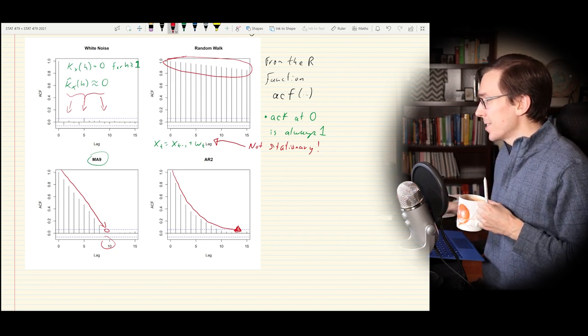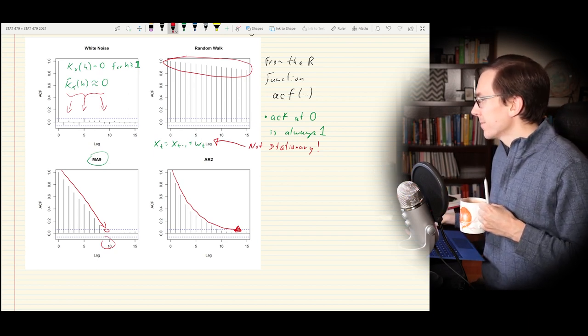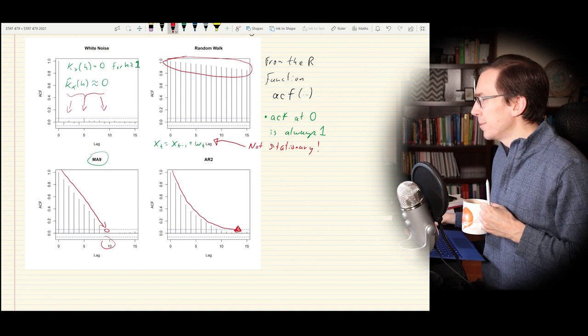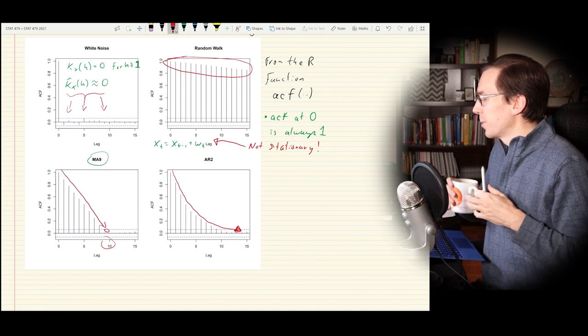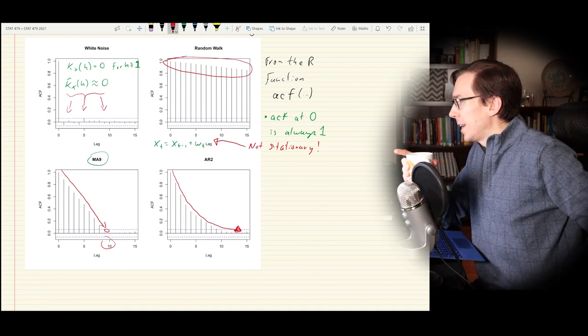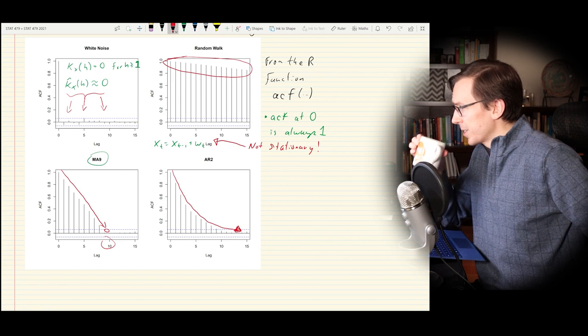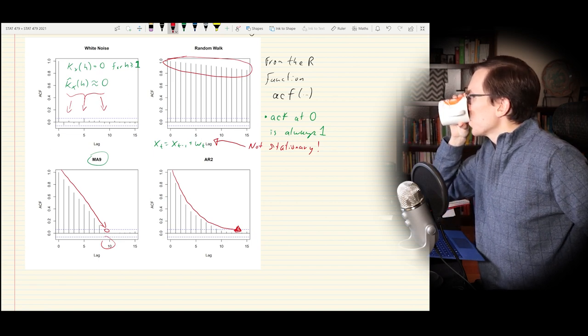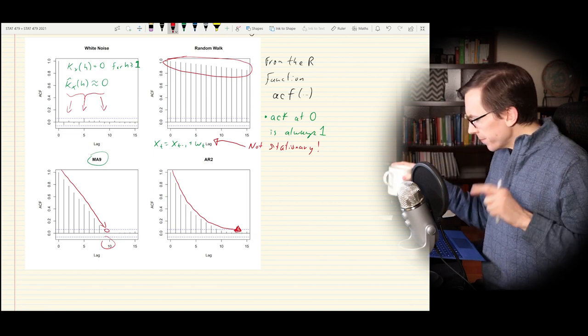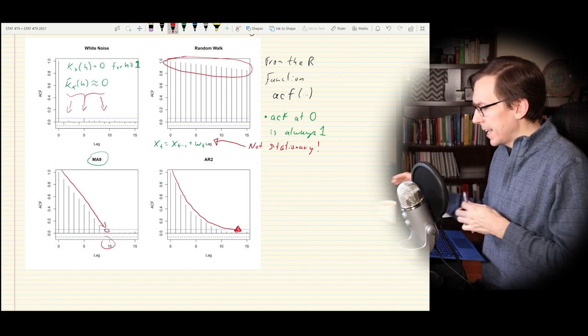That more or less finishes what I wanted to talk about regarding autocorrelation. So much of time series is about exploratory analysis — we're not just going to collect our data and run a hypothesis test. We're going to be staring at it and figuring out: is it stationary? Is there a moving average piece? Is there an autoregressive piece?